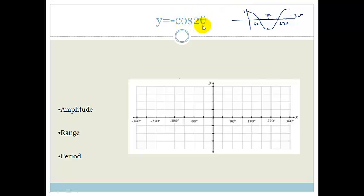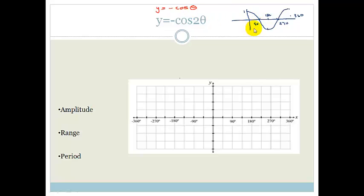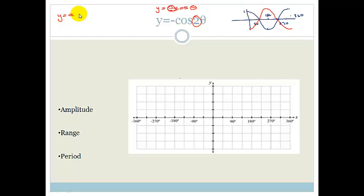Now let's look at y equals minus cos 2 theta. First of all, what does the minus do? The minus flips this. So if I had y equals minus cos theta, this would go up or down — it would go down to minus 1 and back up again. That's the minus part sorted. Now we have to worry about the 2. Remember that we've got y equals a cos k theta, and this k messes with the period. The bigger k is, the smaller the period.